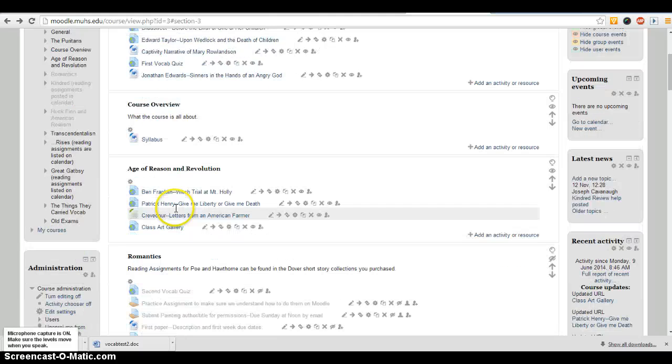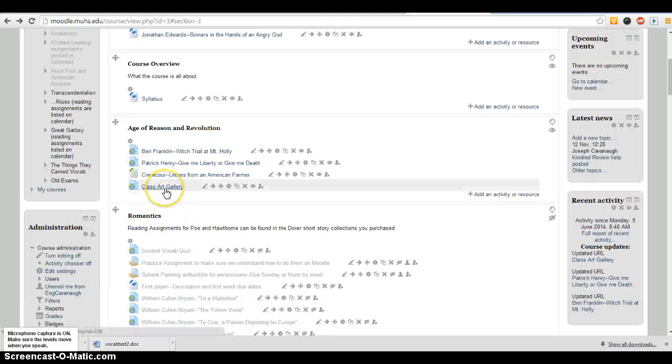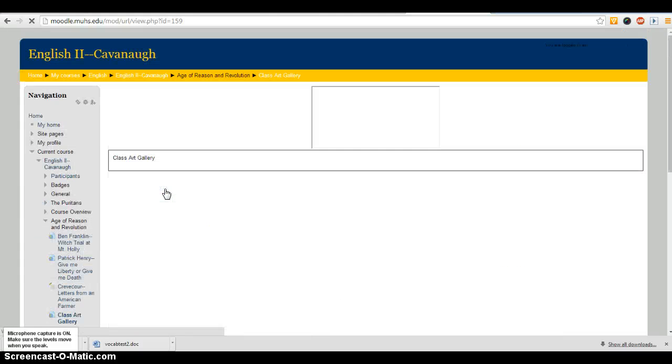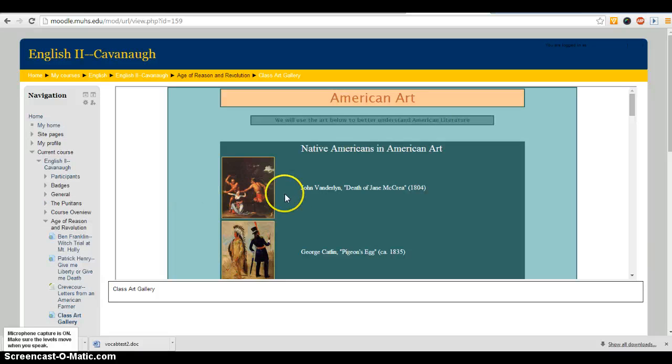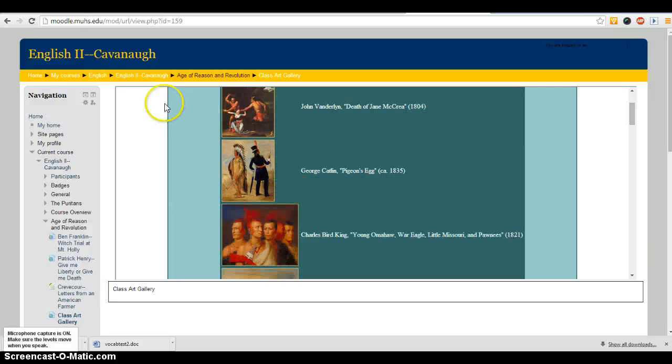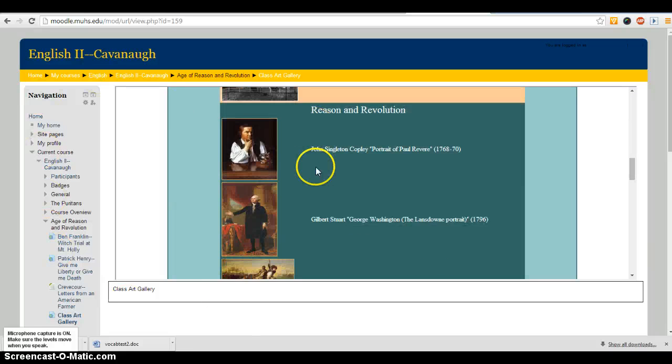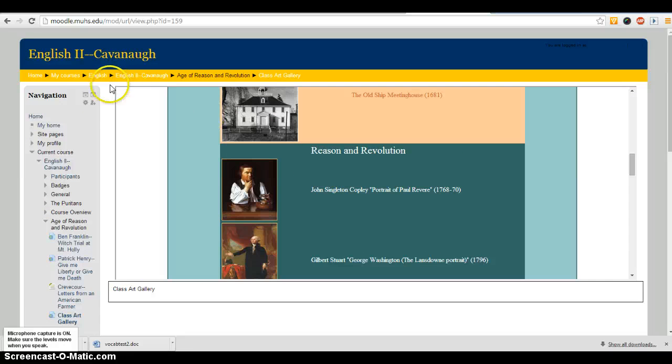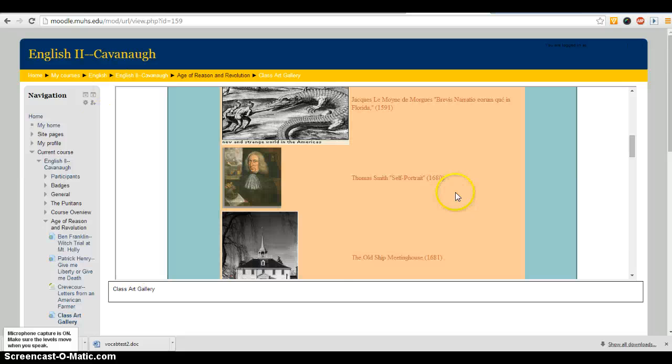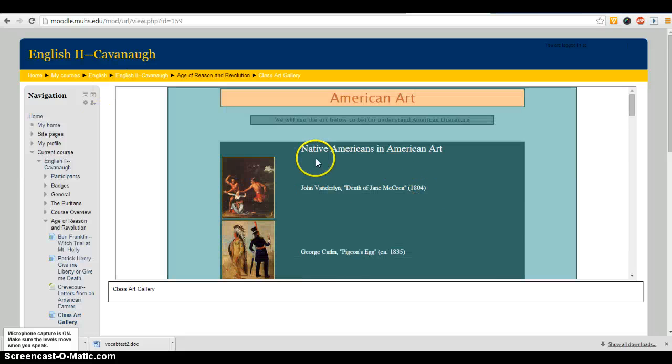There's also an option to keep them within the Moodle page. If you click on Class Gallery, you'll see that I'm still within the Moodle page, but here in kind of an inset window, an embedded window,